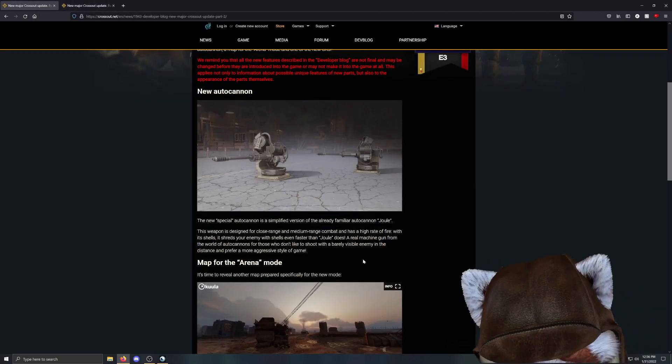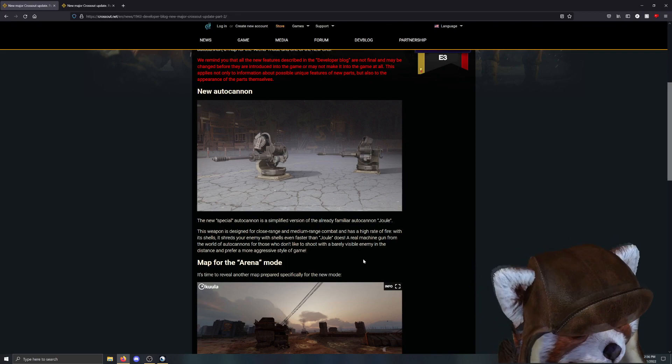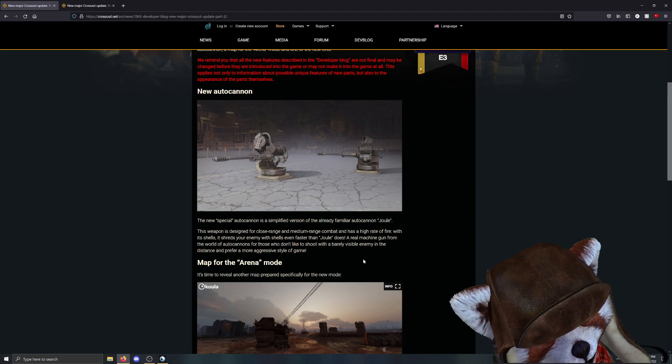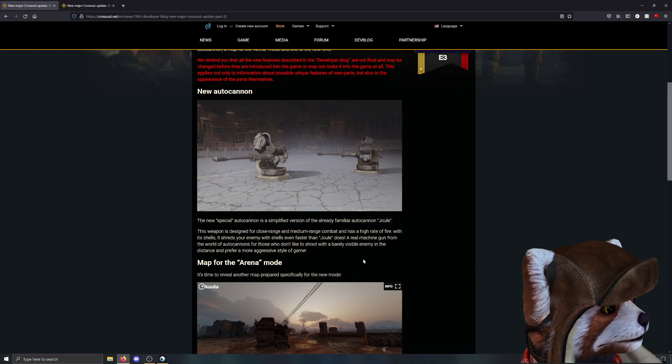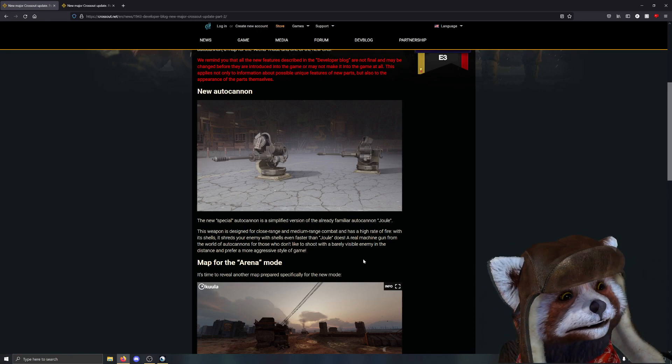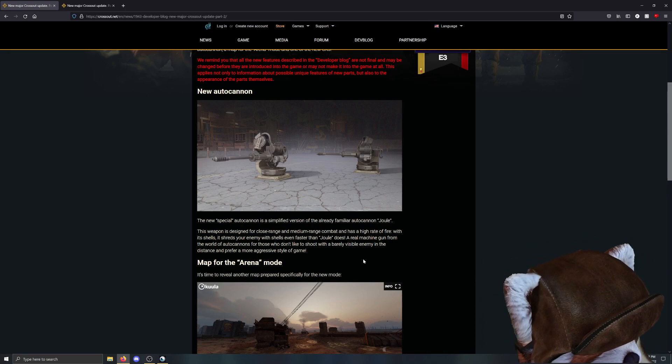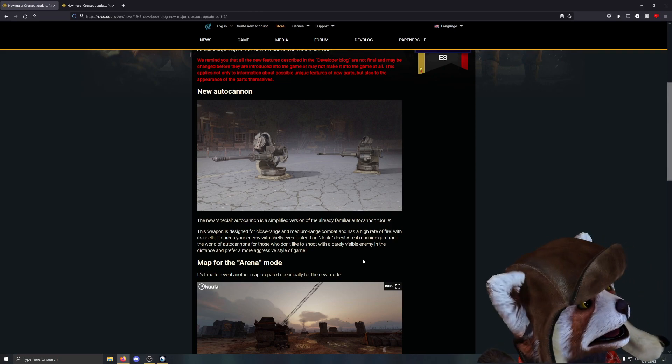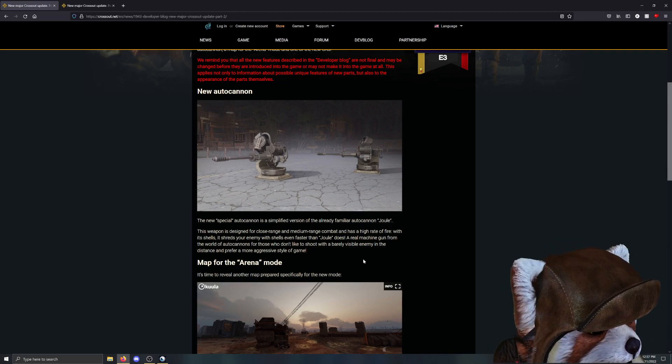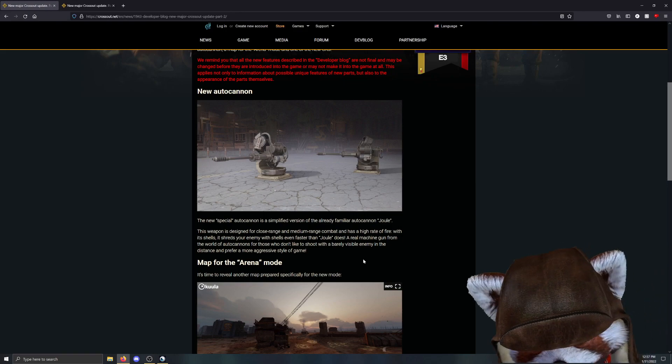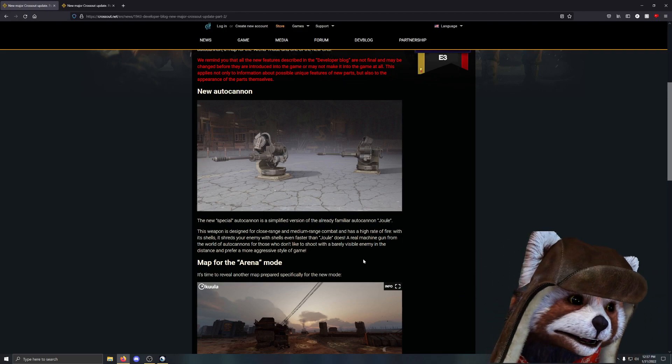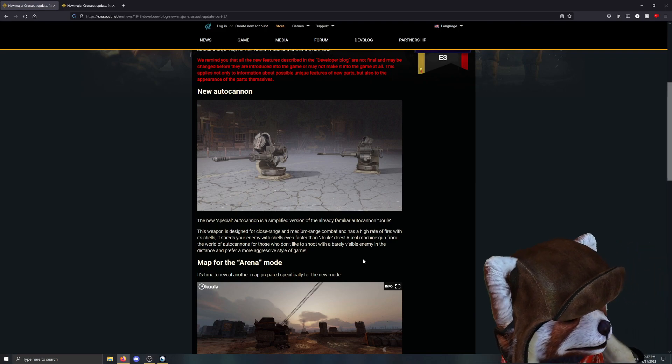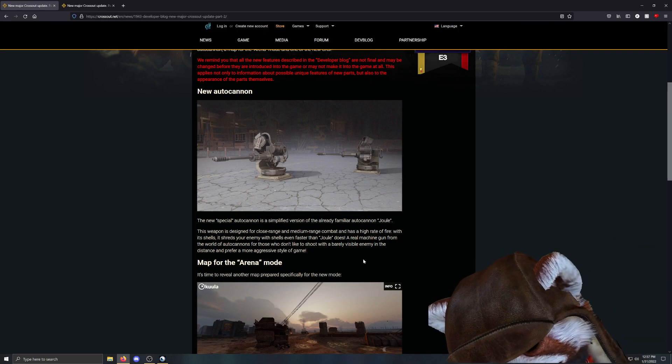We have a brand new autocannon here that's essentially going to be the special version of the already existing Jewel. Now if you don't know what Jewel is, it's essentially a rapid firing autocannon where the perk on the Epic version increases the cooldown or how many shots you can fire based on your speed. So the faster that you're going, the more that you can shoot. I wonder if the special version of Jewel is able to actually carry on that tradition, that soul, that passion. Hopefully, we'll see.